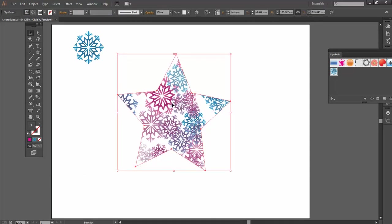Now, what I've done here is actually getting quite complex. So I've got a symbol instance. That symbol instance is in a group of symbol sprayers, a symbol sprayer group, and that symbol sprayer group has been cropped down to a shape, to a Clipping Mask.